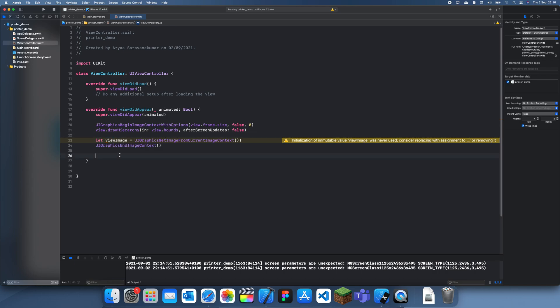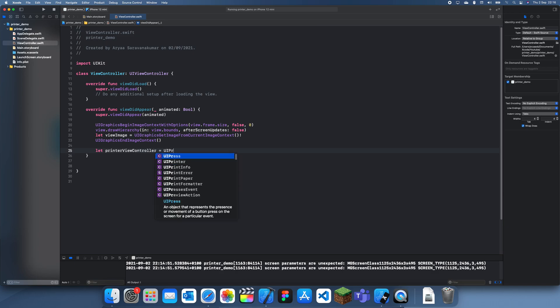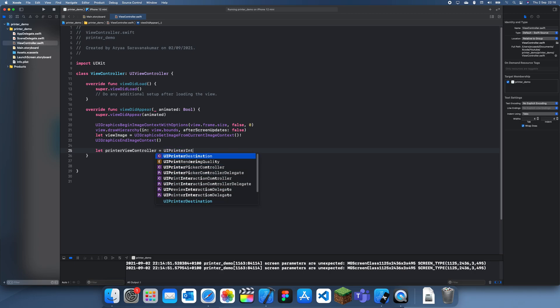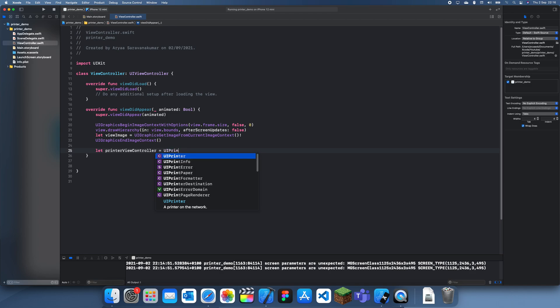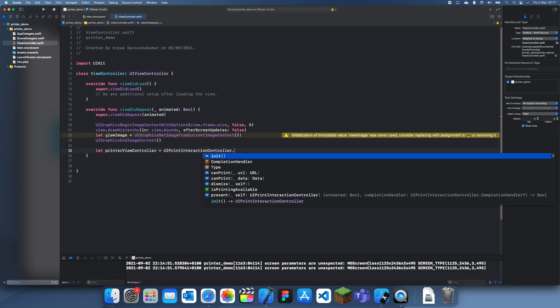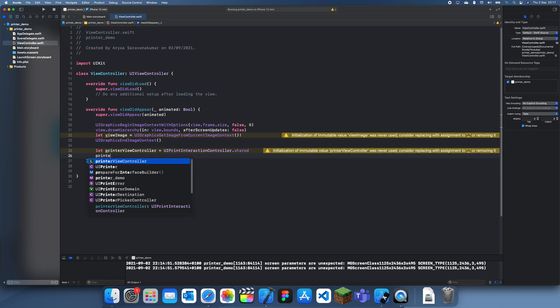The next thing we can do is actually open up the printer view controller. Let printerViewController equal UIPrintInteractionController. We don't actually have to use a delegate for this, but we do have to use .shared since this is more of an iOS thing. Then we can set the print info.